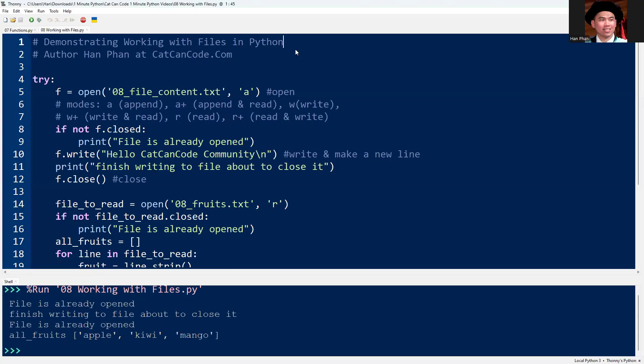Hello everyone, I'm Dr. Han Fan. In this video, I'm going to demonstrate how to work with files in Python.